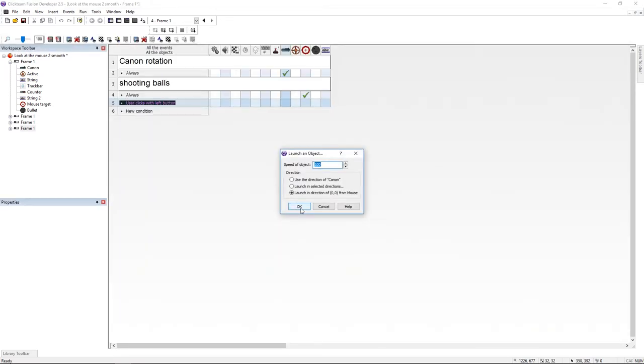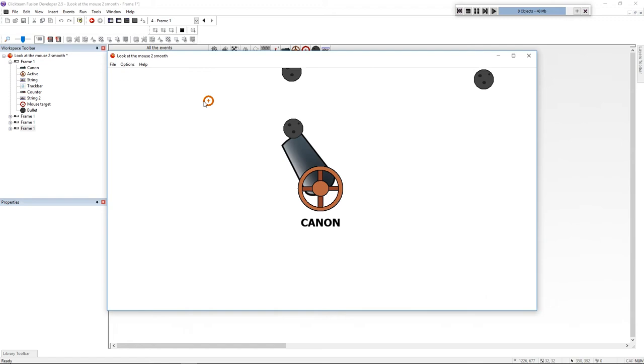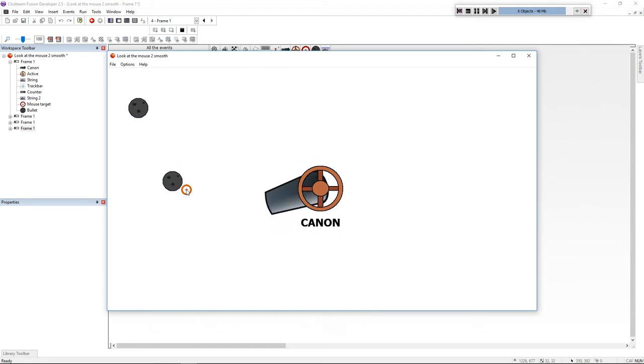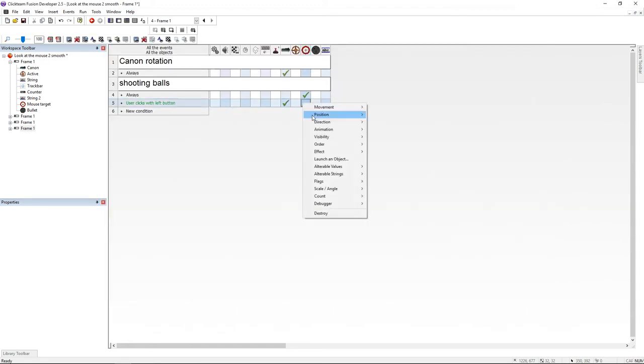Let's try this. The ball shouldn't be behind the cannon. So just go under the bullet and set it move behind the cannon.